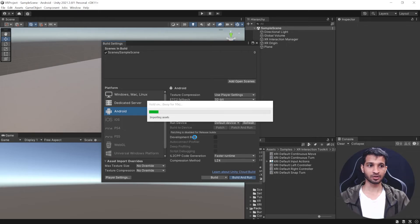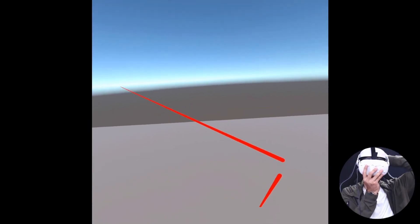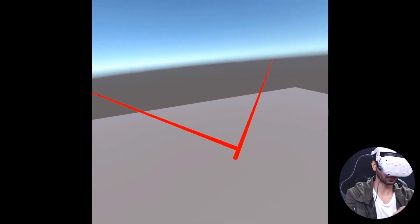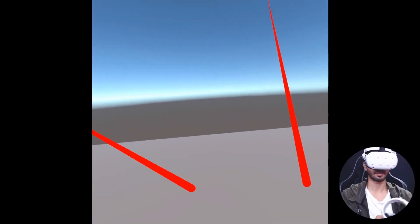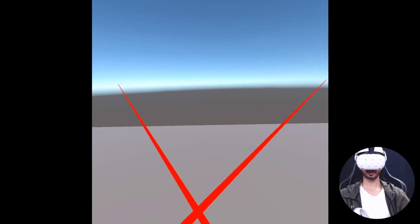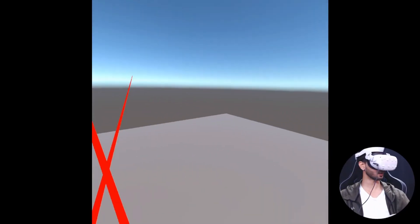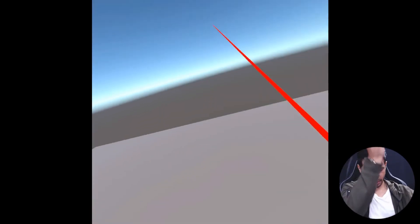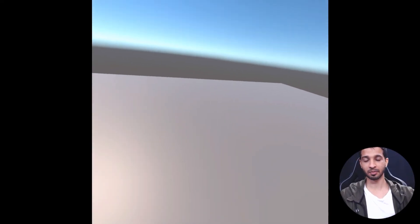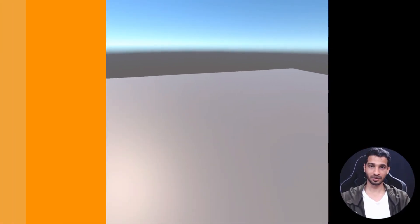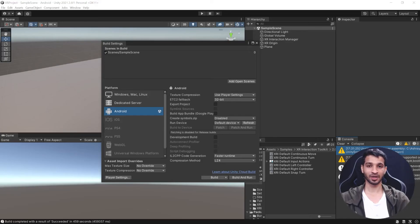The application has been successfully built onto my device. As you can see, I'm casting my screen from my Oculus headset. Let me grab my controllers. I can use my controllers and look around as well. This means the build works perfectly fine and we've set up our project perfectly.